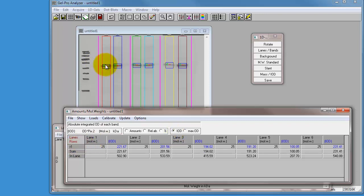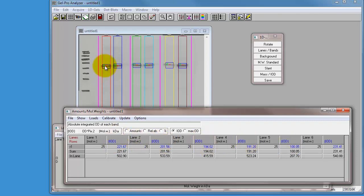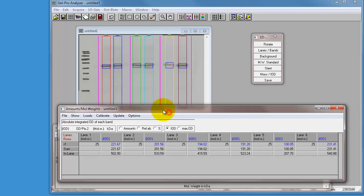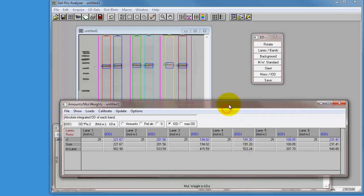What you then see now is R1, R1, R1, R1, R1, and R1. That's the name of our lanes. We've got the integrated optical density here, written in blue, for each of our lanes. And if you look down, you can see that it's saying that it's 221, 201, 194, 191, 100, and 231, respectively, for our bands. And so you can then write these numbers down and give you an idea of the arbitrary unit of density for each one.